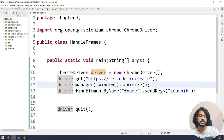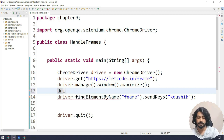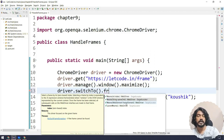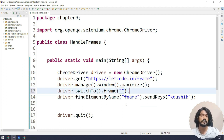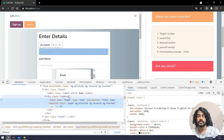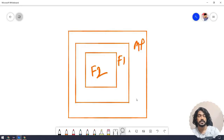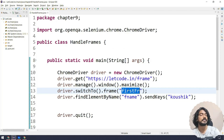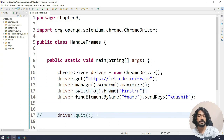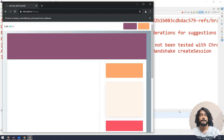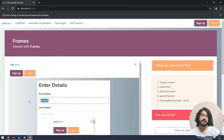We can switch in three ways using driver.switchTo().frame() — by index, name/id, or web element. If you have a name or id that is unique, go with that. I'll copy the frame's name/id value — both are the same here, something like 'firstFi' — and pass it as a string. Running this now, you can see the first name is typed successfully.